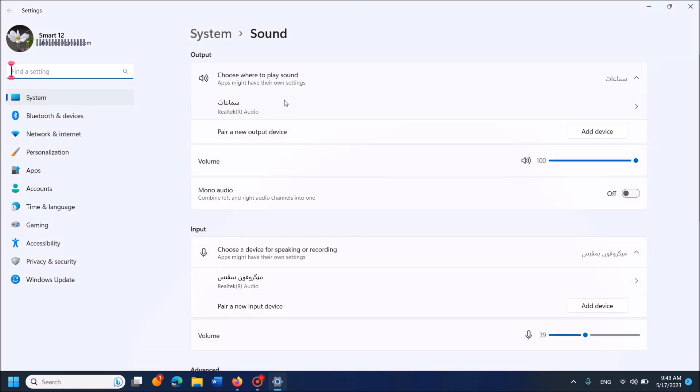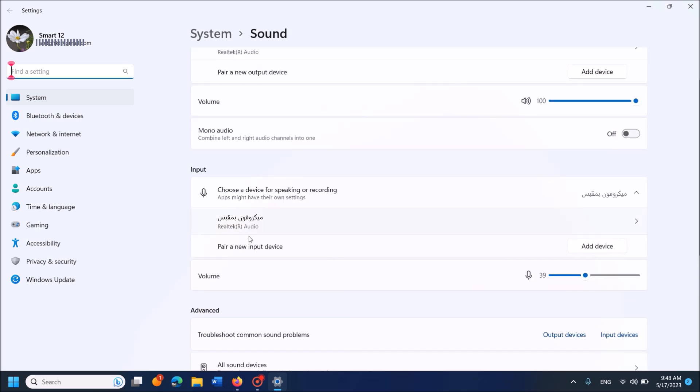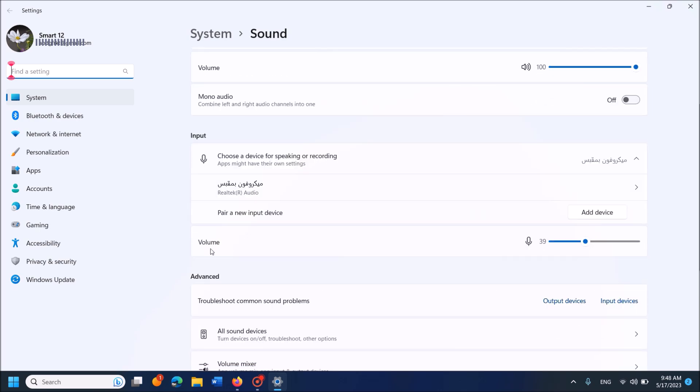Now in this settings window, under the title Input, please find Volume. Here, drag this toggle to increase the volume of your microphone.